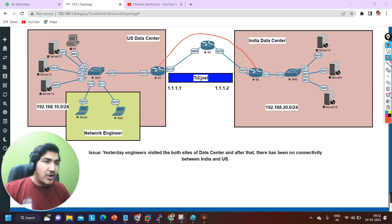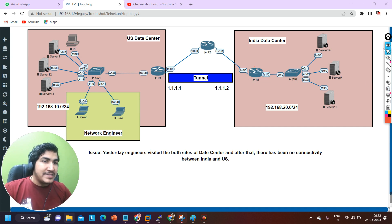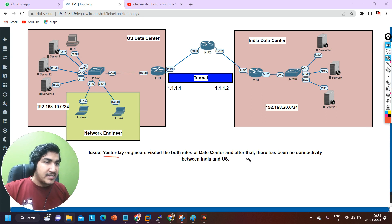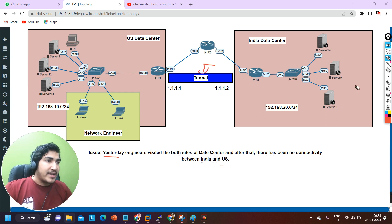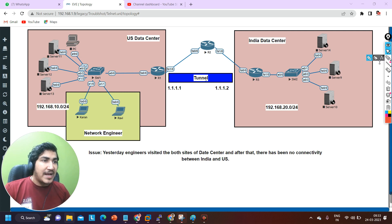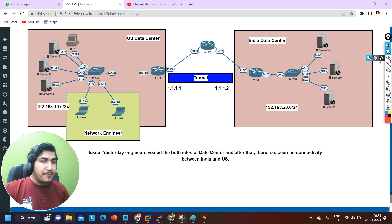That MPLS link is my secondary link, and from yesterday the secondary link is not working fine. Here is the problem: yesterday, engineers visited both sides of the data center, and after that there has been no connectivity between India and US through the tunnel — through VPN. This has not been working since yesterday. Maybe engineers modified some configuration, due to which the tunnel is not working and communication is not happening. I am not going to discuss MPLS or any other primary connectivity — I am going to discuss only the secondary link here.